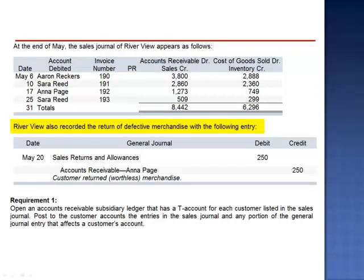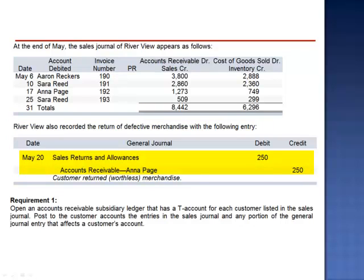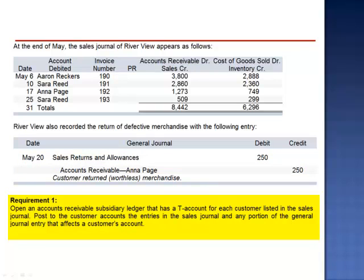Riverview also recorded the return of defective merchandise with the following entry, debiting sales returns and allowances and crediting the customer's account receivable. We're asked to open an accounts receivable subsidiary ledger that has a T account for each customer listed in the sales journal, and post to the customer accounts the entries in the sales journal, and any portion of the general journal that affects a customer's account.